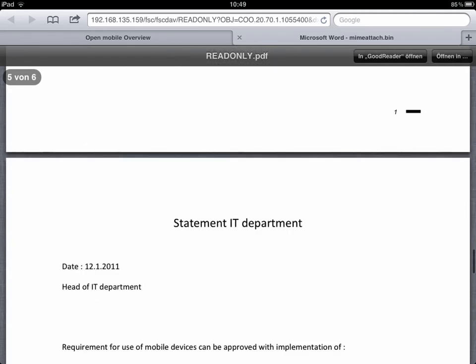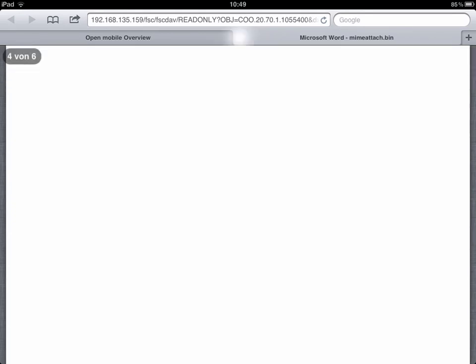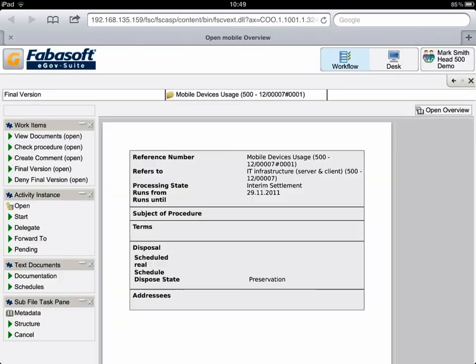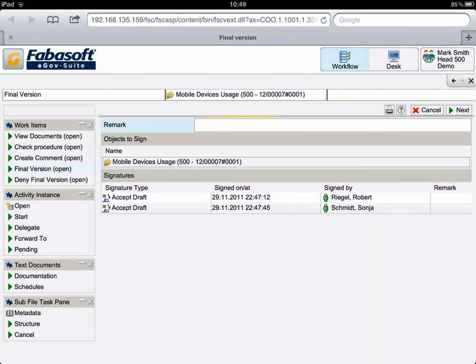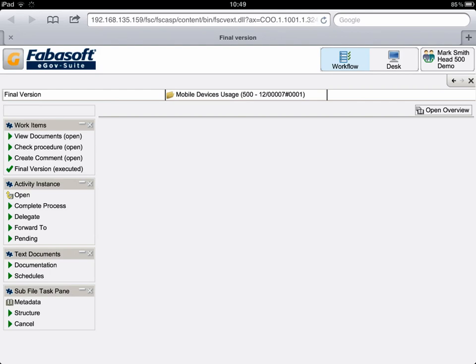Once he has ensured that everything is correct, Mr. Smith closes the PDF overview, confirms his signature with yes and closes the detailed view. If required, Mr. Smith can also actively interfere in the records and forward this record for the attention of others.